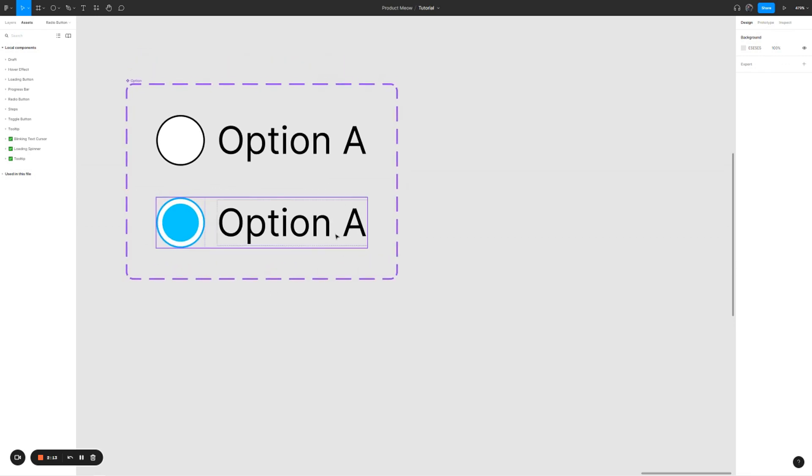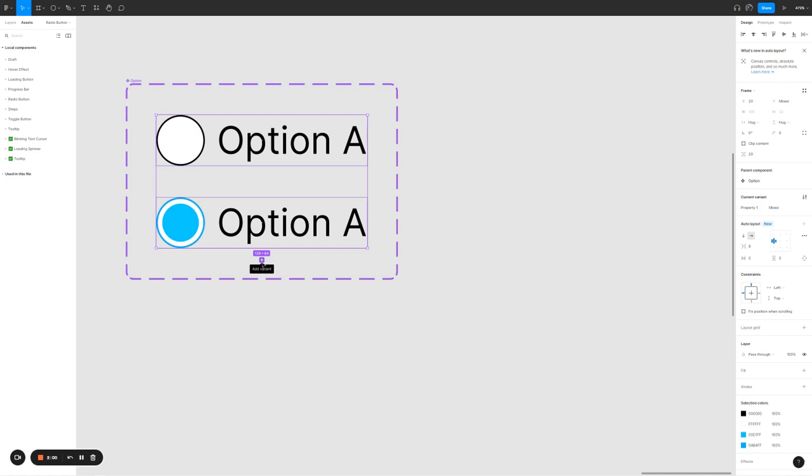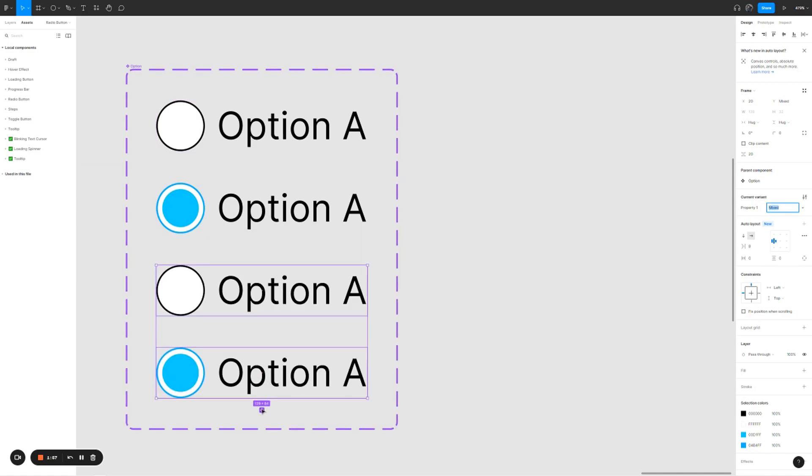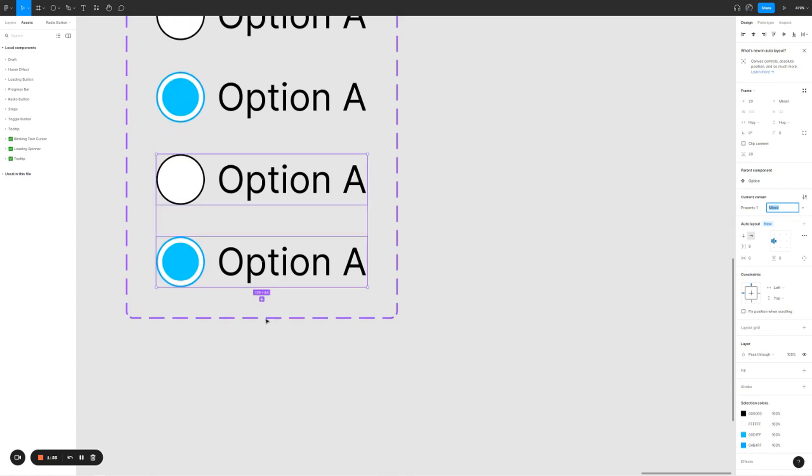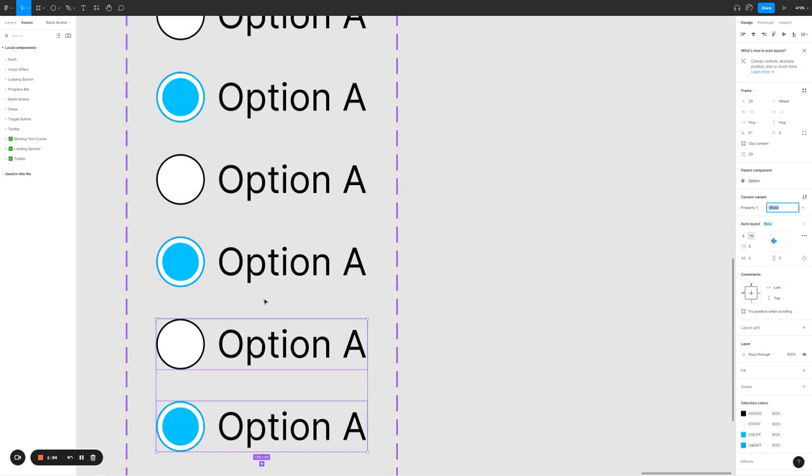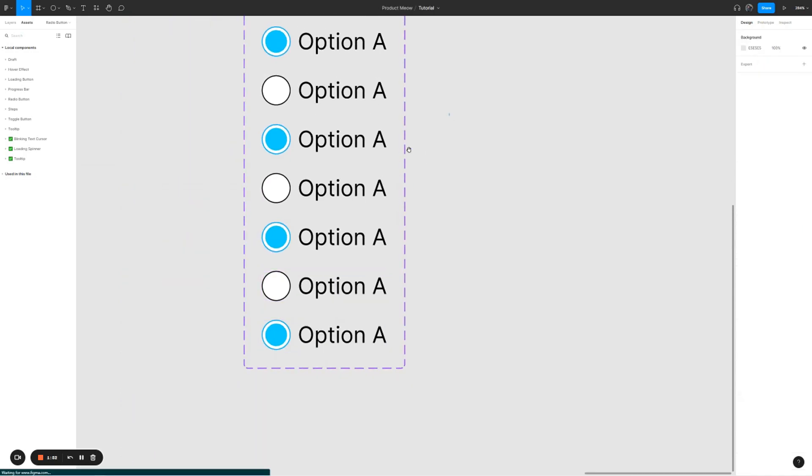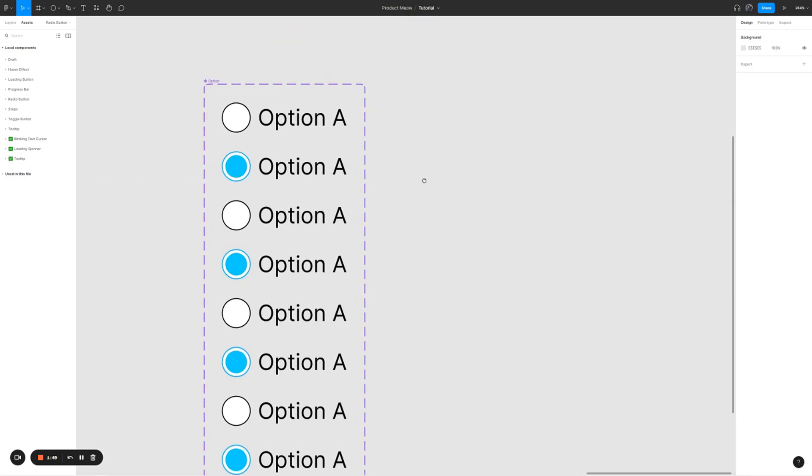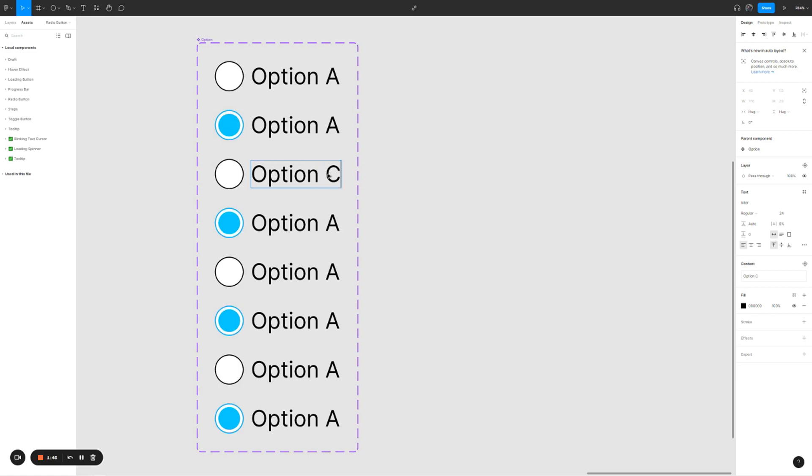The next thing we need to do is really simple. Select these two options with different states and add variant three more times. So let's click on add variant, add variant, and add variant. Let's rename the rest of it to create option B, C, and D.